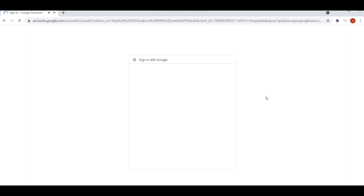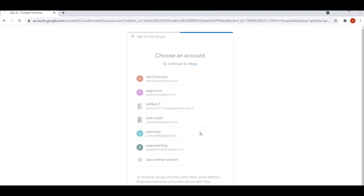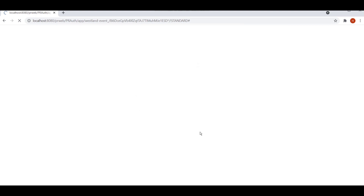The user can log in with their Google account, and with the help of this Google account they can log into our Pega home pages. This is the way how Spotify has been linked into our Pega.